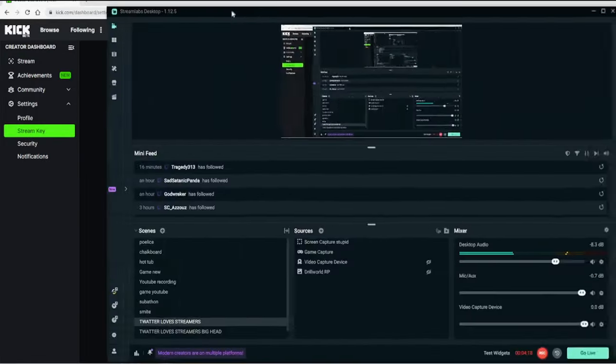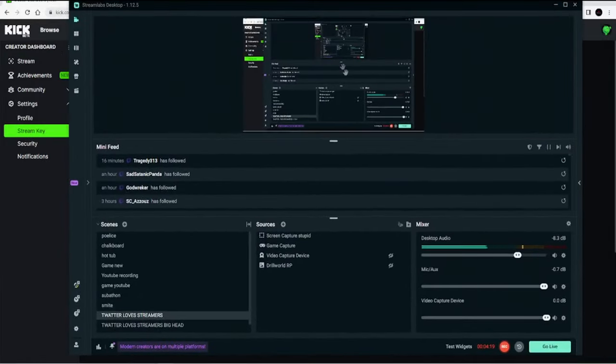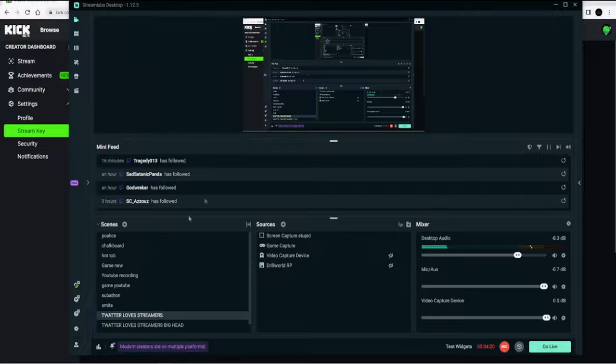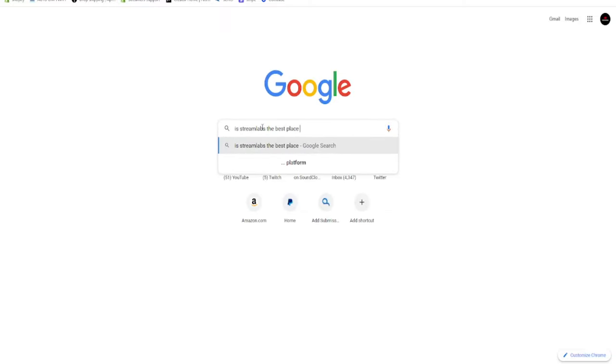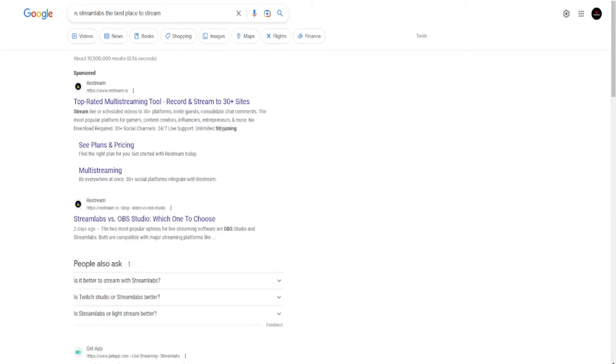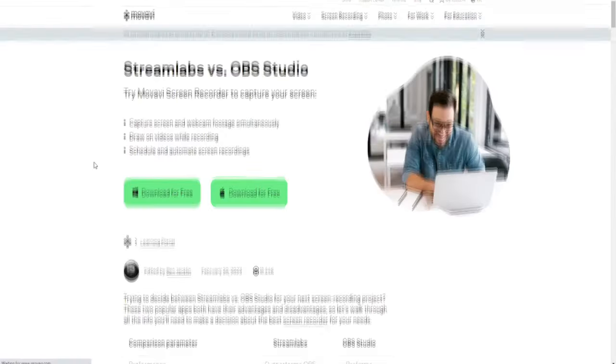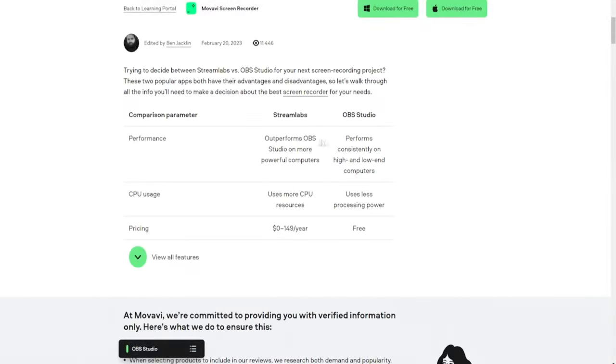Next, you're going to want to open your streaming platform. In this case, I use Streamlabs OBS. I'm not sponsored by them, but I think they are by far the easiest and best platform. If you don't have Streamlabs, it's free and I'll put the download link in the description.